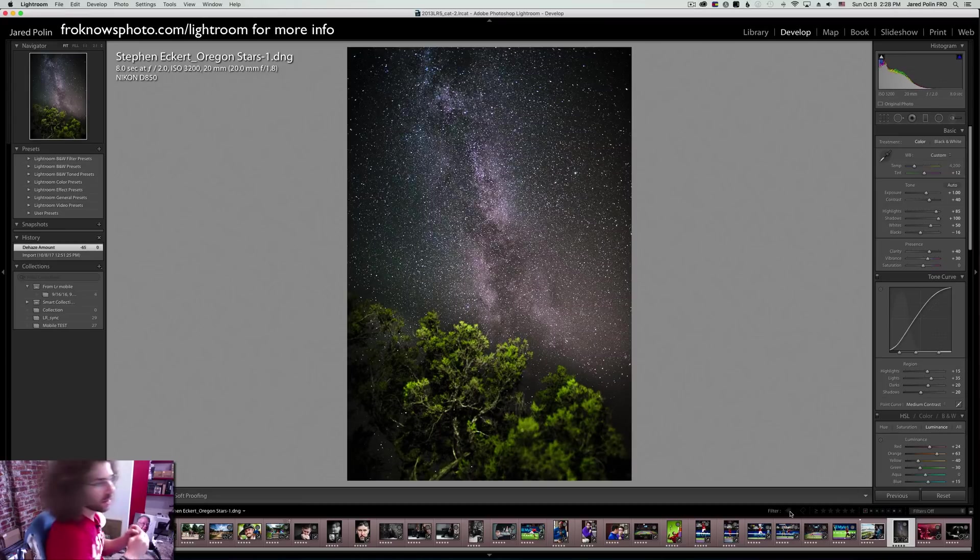Jared Polin from FroKnowsPhoto.com here with a quick tip about Adobe Lightroom. This time we're going to talk about a slider that has been hidden and most people don't even know it's there — and they should. It's called Dehaze.